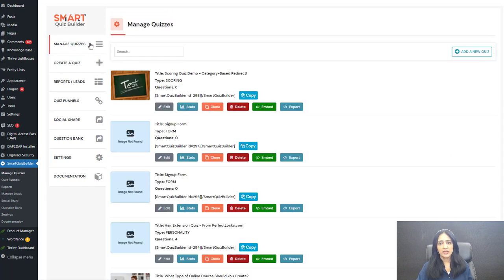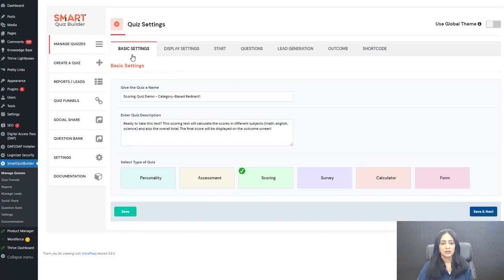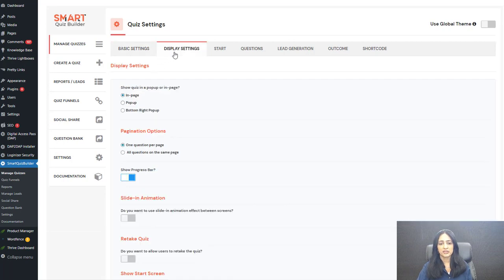This is the manage quizzes page. This is my quiz. I'm going to click the edit button to show you my settings. Under basic settings, give your quiz a name and description. Here I have selected 'scoring' because this is a scoring quiz.